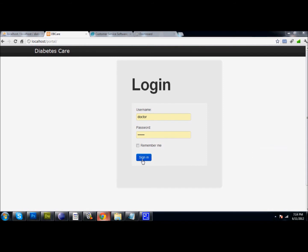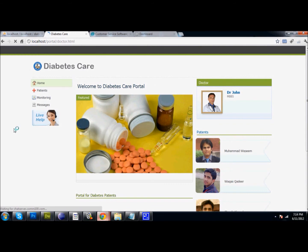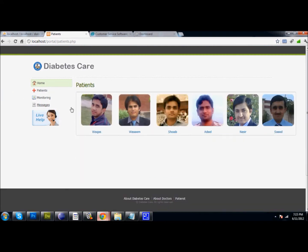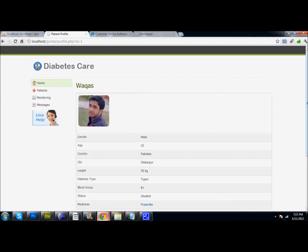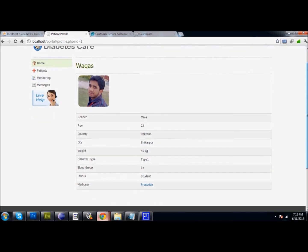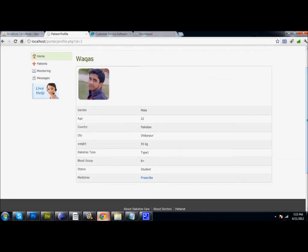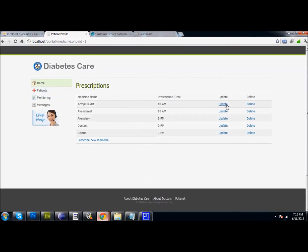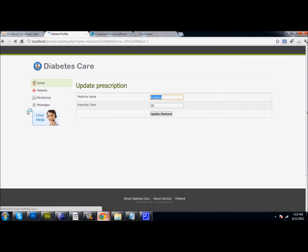Here is the web application part. A doctor, admin, or patient can log in to the web application. When the doctor logs in, he can see his patients, click on a particular patient to view their generated profile and information, and prescribe medicine to them. He can update or delete medicines and prescribe new medicines to that patient.